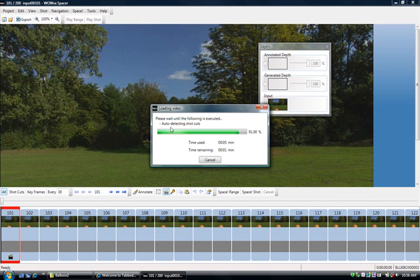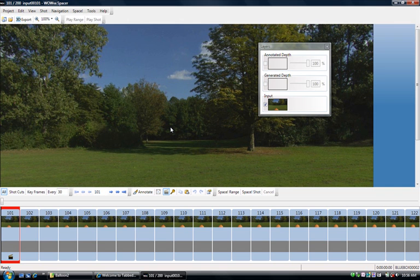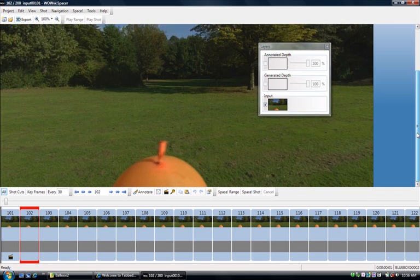Now shots are portions of a sequence, a video sequence, where things don't change too much. The camera pretty much moves very slowly, and the image content really doesn't change that much.